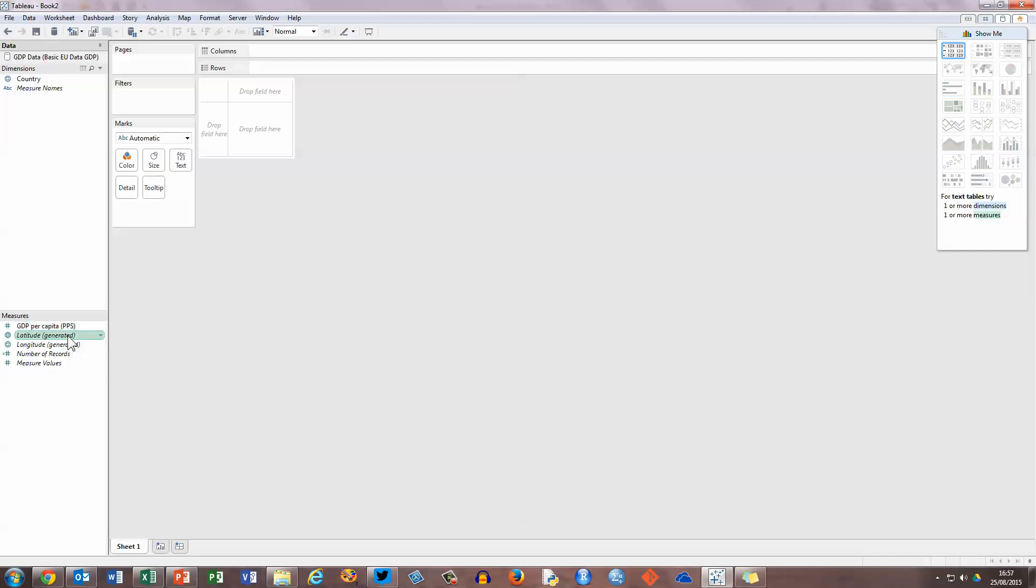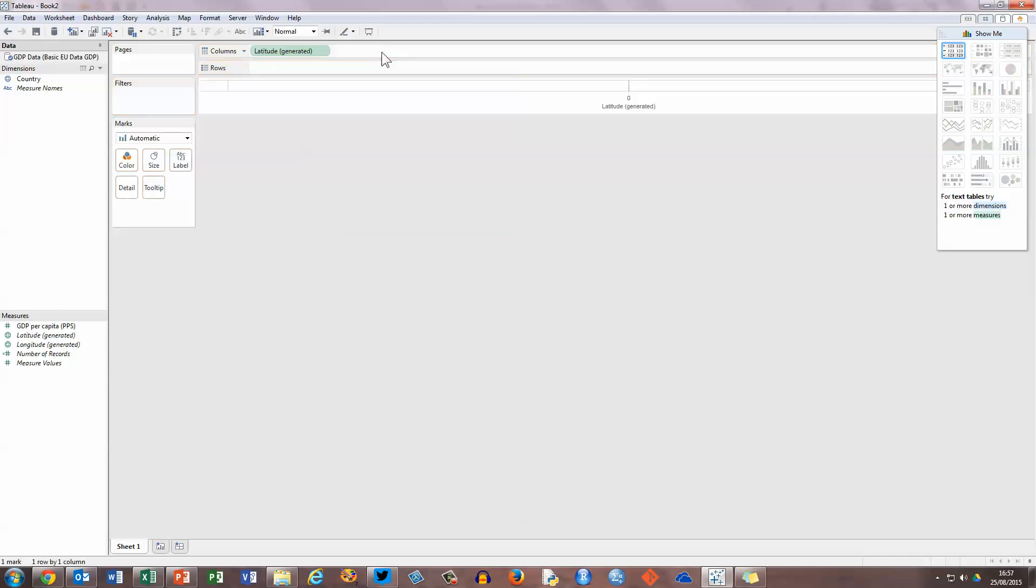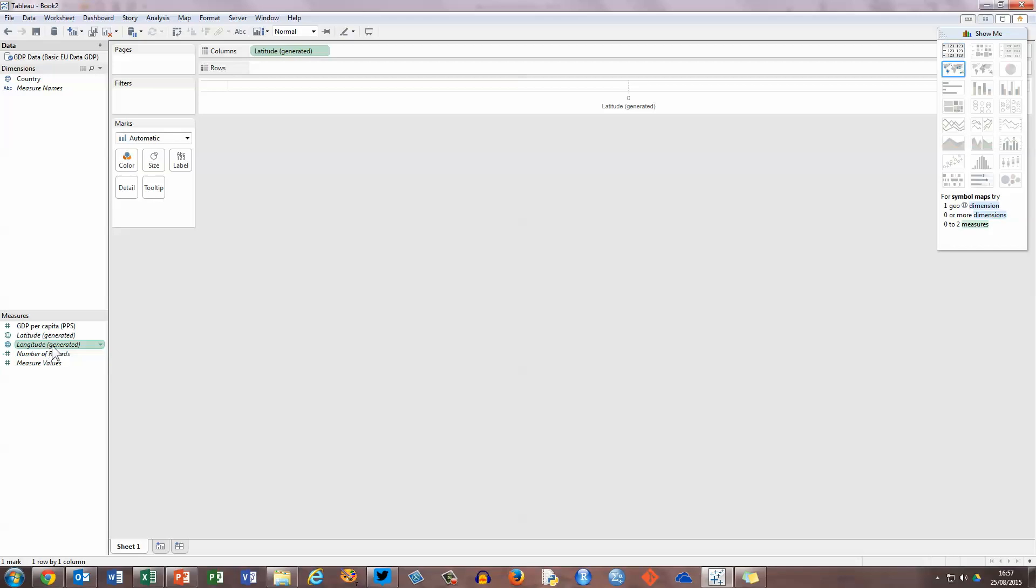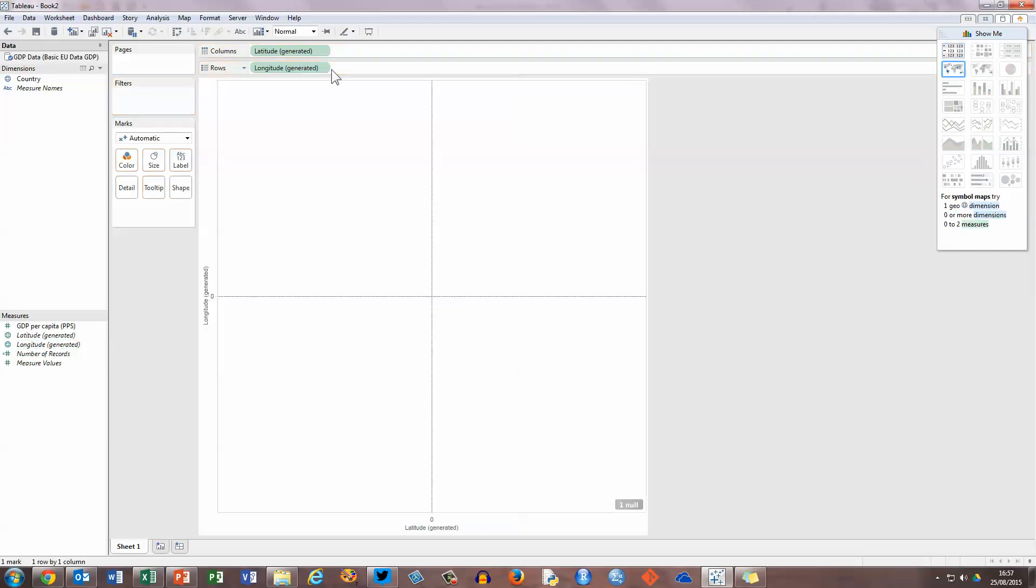So, the first thing I'm going to do is I'm going to use these two variables. I'm going to drag latitude, just click and drag, drag it up and drop it on the columns row here at the top. Then I'm going to go back and take the longitude option and click and drag and put that into the rows. So, that way Tableau can recognize that you're going to use latitude and longitude to represent each country.